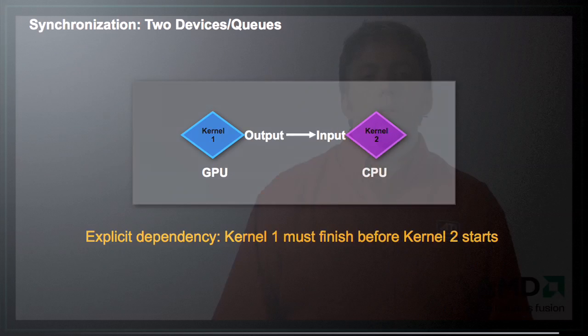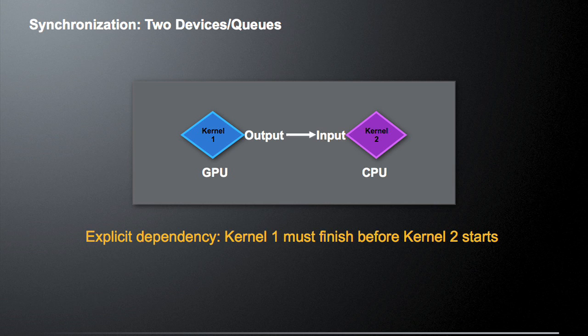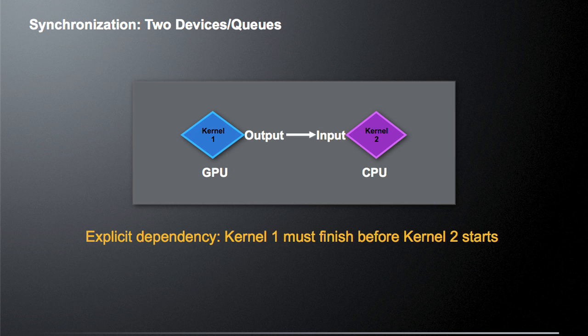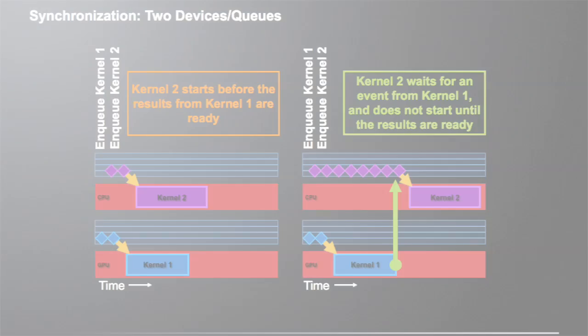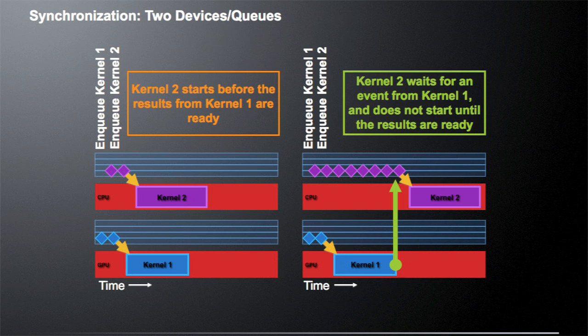Let's talk about a more complicated example. We have two devices and two queues. In blue, we have kernel 1 and in purple, we have queue 2. Kernel 1 is running on the GPU and kernel 2 is running on the CPU. Kernel 1, which is running on the GPU, is going to output some data that's going to be input into kernel 2, which is running on the CPU. There is an explicit dependency here. Kernel 1 must finish before kernel 2 starts because the data from kernel 1 is going to be used in kernel 2.